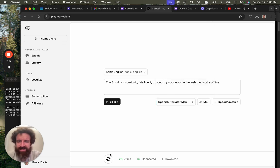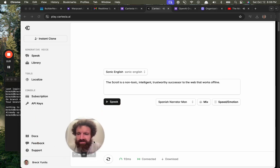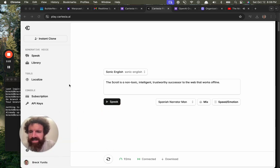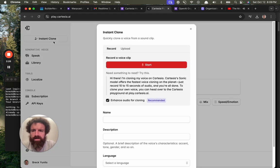This is great, this is great. Instant clone? No way. Quickly clone a voice from a sound clip.